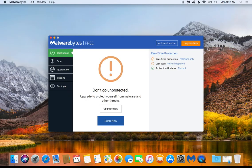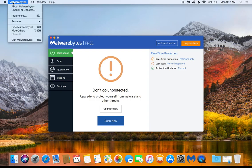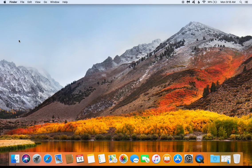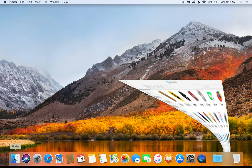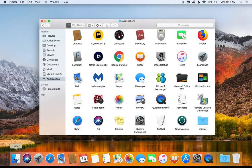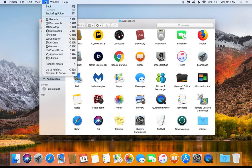After you have reinstalled Malwarebytes, if it opens up just go ahead and click on Malwarebytes up in the top left corner and go to quit to close it. Then the next thing you'll want to do is come down here and click on the Finder to open up the Finder, and then up here at the top click on Go.